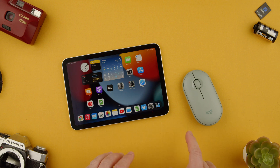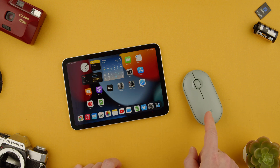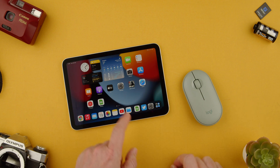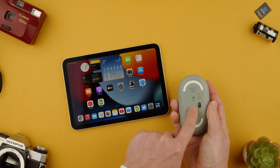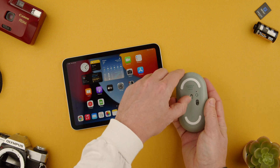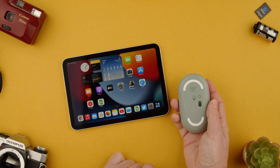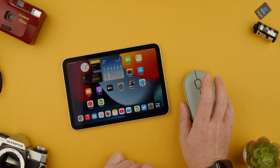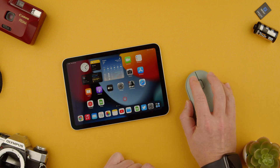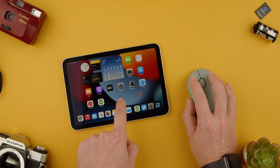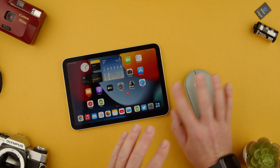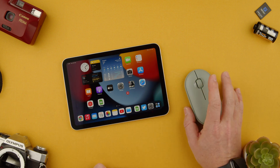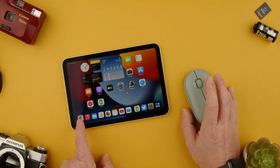Welcome back to TechRombs. Today we want to show you how to use the Logitech mouse with the iPad. First thing you want to do is make sure the mouse is on — you just have to press on the bottom, and then once it's on you should be able to see it. We have it in bright red right now and we're going to show you some functionality from this mouse.